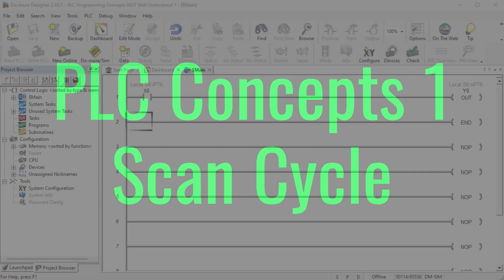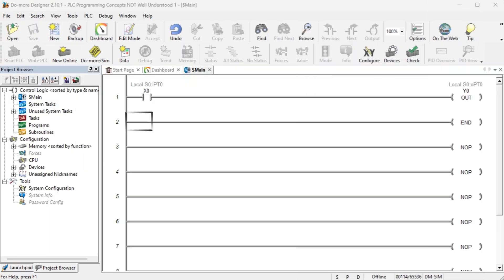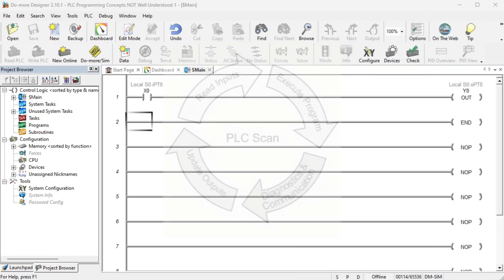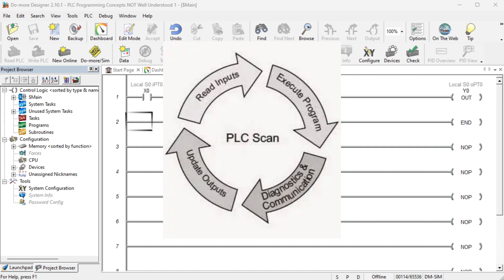PLC concepts 1: Scan cycle. Understanding how the PLC program scans will help us program and troubleshoot the PLC. The most straightforward scan cycle of a PLC consists of four steps.